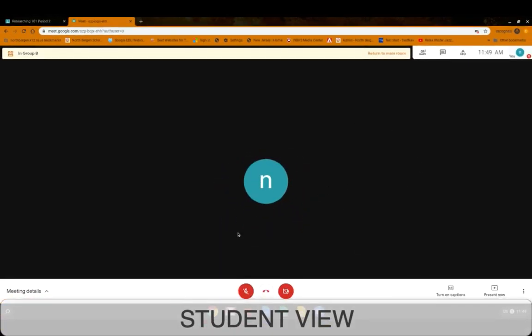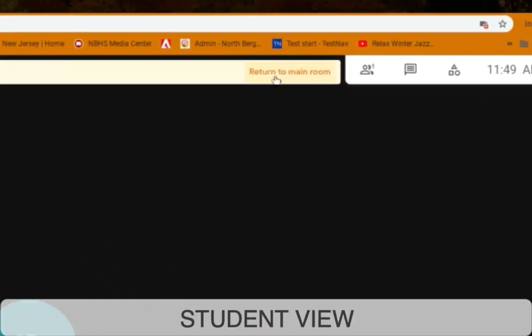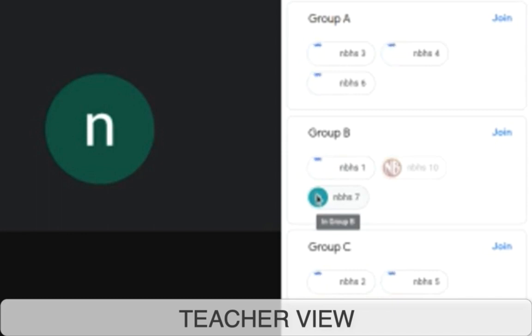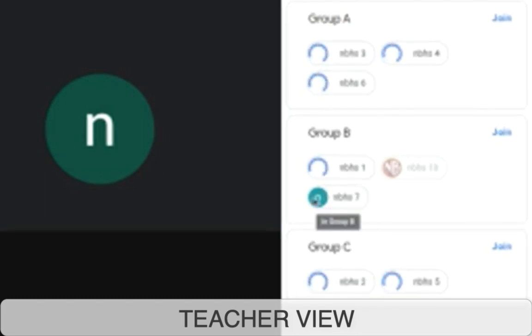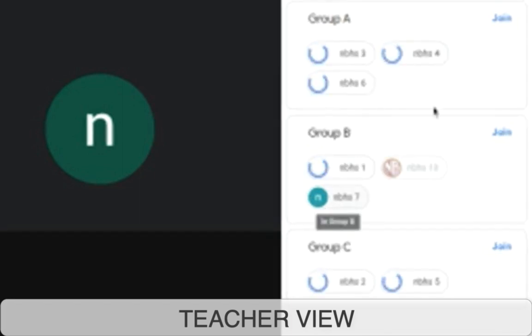It says joining Group B, and this is where the student is. They have the same options in their room — chat, and if they click on breakout room they don't have other options. If they want to leave, they can click return to main room. Back in teacher mode, you can see a student without a revolving circle, which means that student has accepted the invitation and is in Group B.